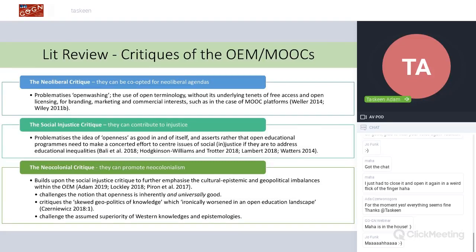The third critique is the neocolonial critique, which builds upon the social injustice critique and adds a further dimension to the cultural, epistemic, and geopolitical imbalances within the open education movement. This highlights that openness is not only not inherently good, but it's also not necessarily universally good for everyone. Laura Szenovitz also critiques the skewed geopolitics of knowledge, arguing that open education could actually increase that skewing, and that openness can sometimes promote the superiority of Western knowledges.